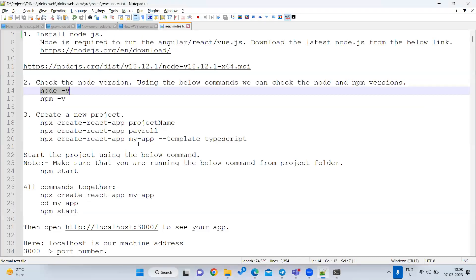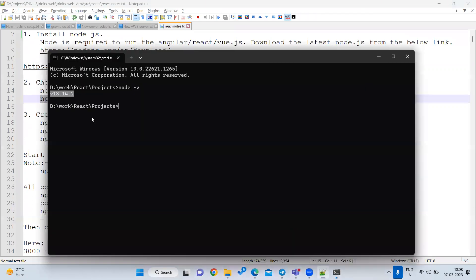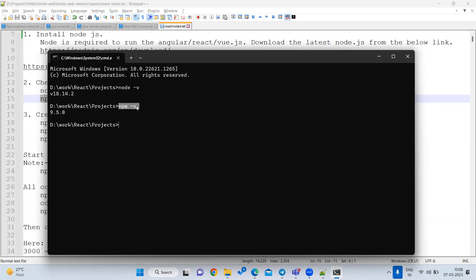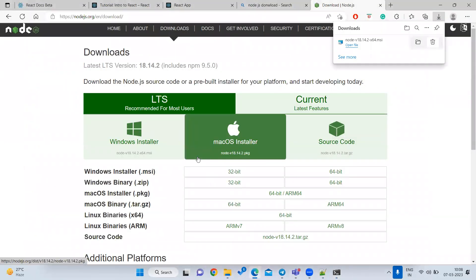Without Node.js you cannot run any React project, so we must check it. After this, check npm by typing 'npm -v'. npm stands for Node Package Manager. If you see the version, something like 9.5.0, that means everything is installed correctly and you are good to go.